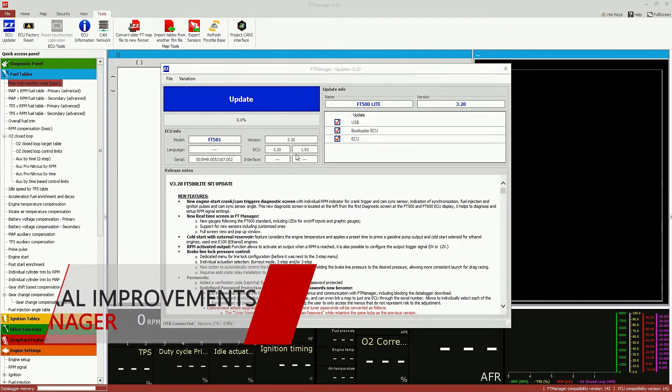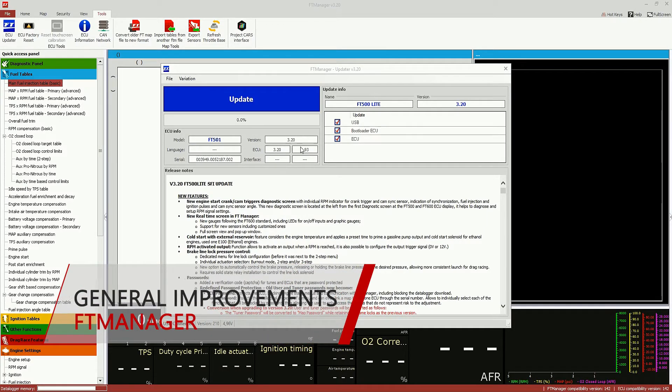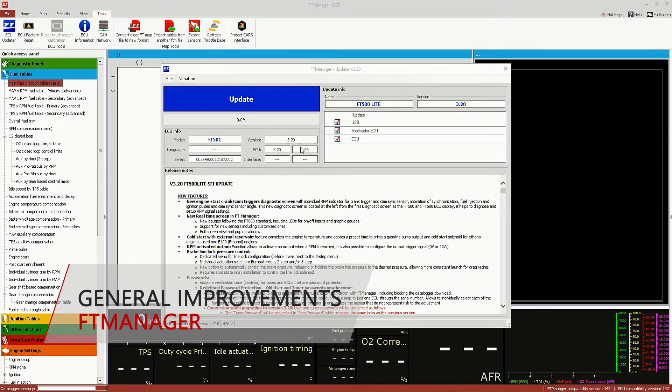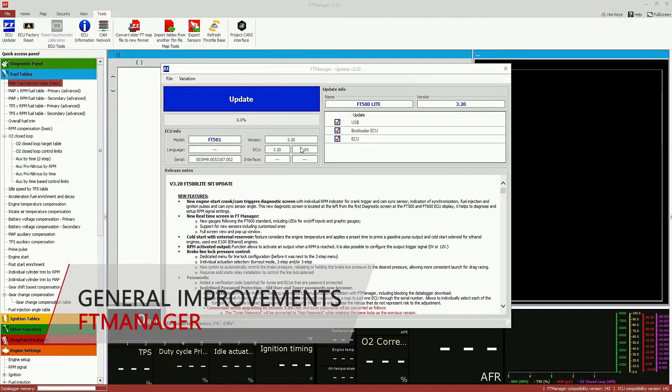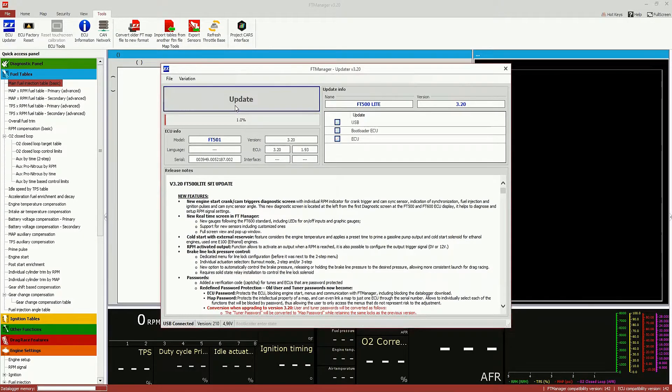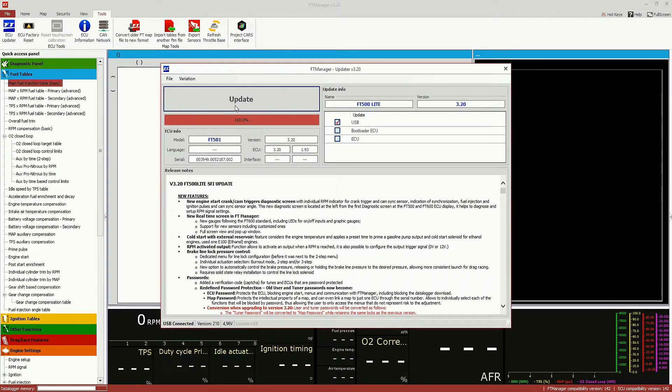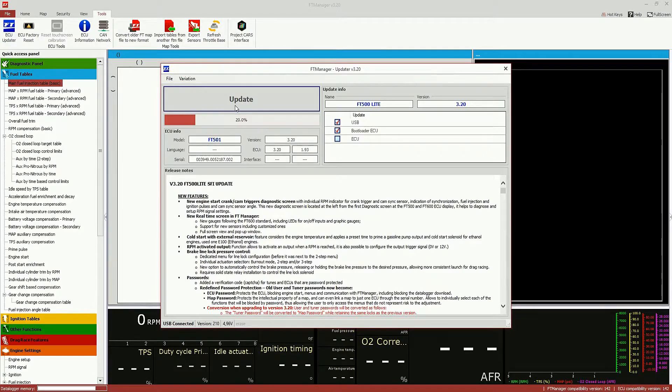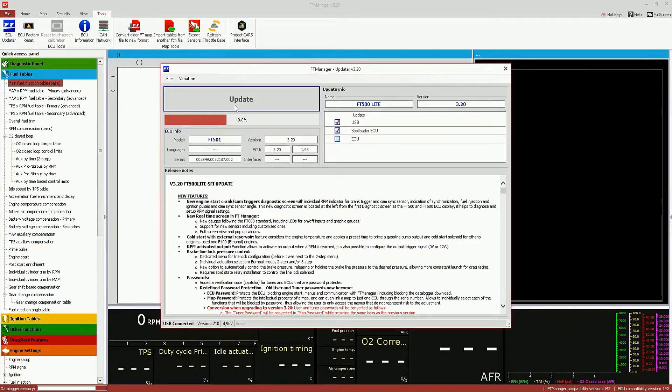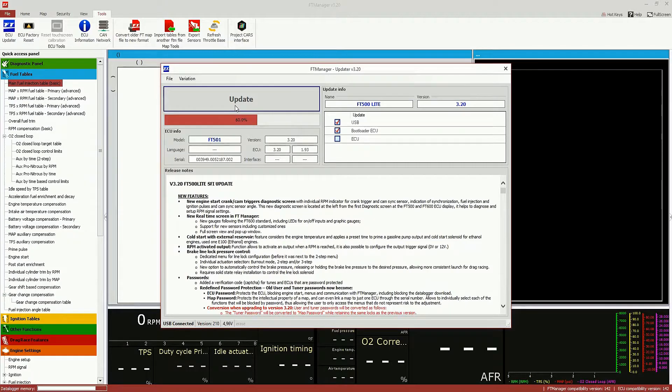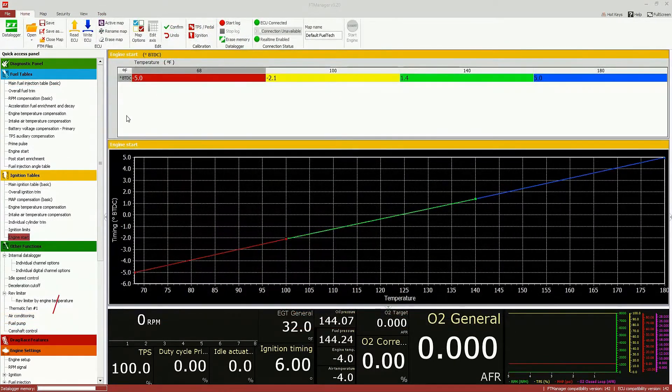This new update also brings a lot of enhancements in USB speed. USB communication is around three times faster. It allows you to make data logging download much faster, and future version upgrades much more reliable.